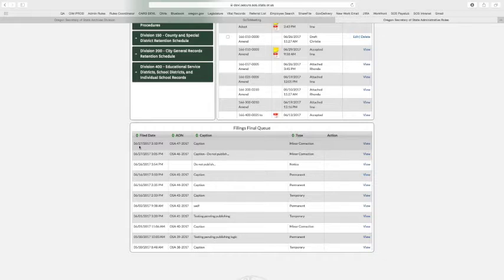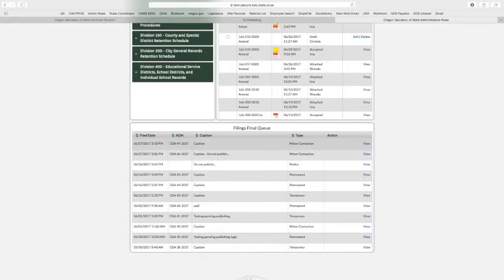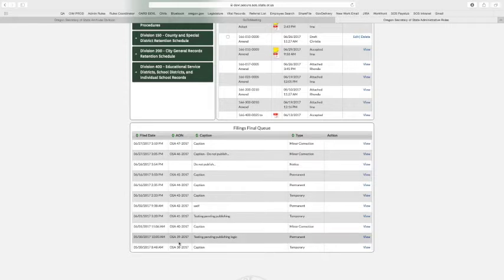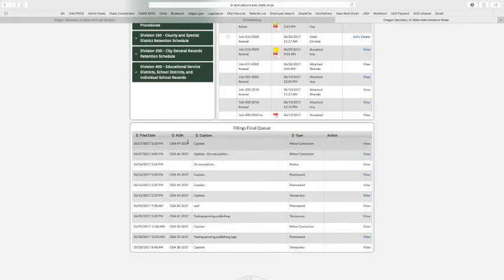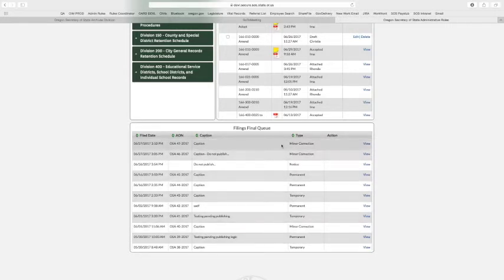So while you can't actually put them on filings, you can watch where they go and keep track and then always view them. So just going through this queue real quick, the file date, the administrative order number, that's what the archives uses to organize them. And you should see them in kind of descending order here. So you see 47, 46, all the way down, depending on how many agencies' filings you have. Caption is just the caption that was on the filing. And then the type of filing.